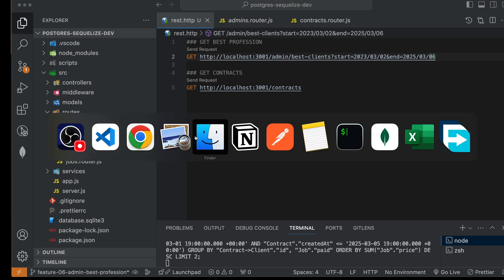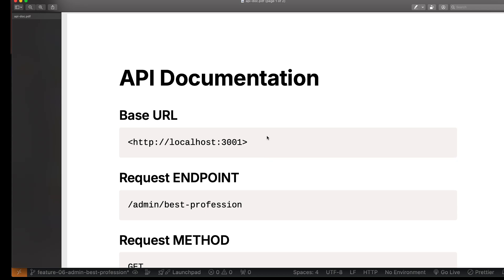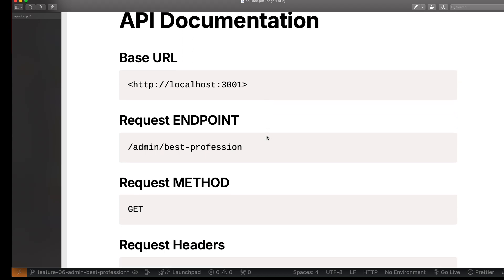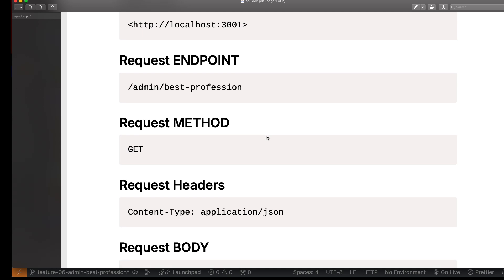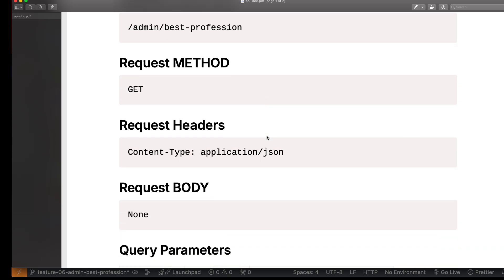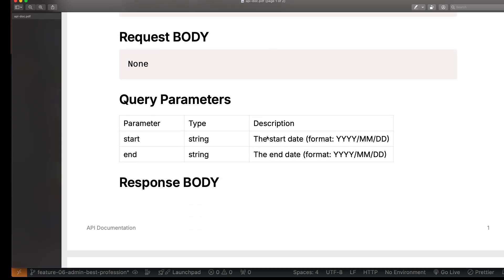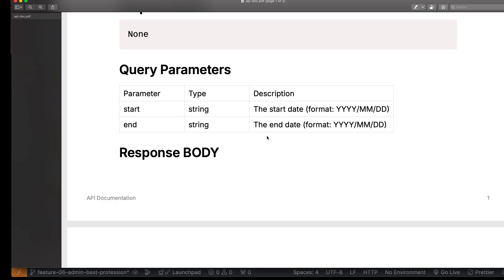In this video, I'm going to teach you how to create API documentation using AI. If you have a Node.js project, you can use AI to build this type of documentation. If a company wants API documentation in Google Docs format or PDF format, you can create that very easily with the help of AI.